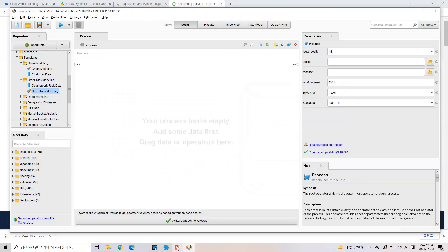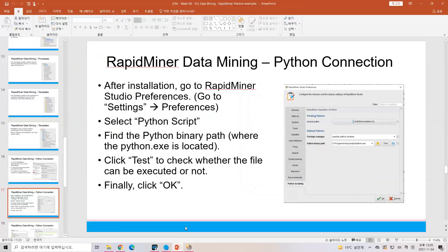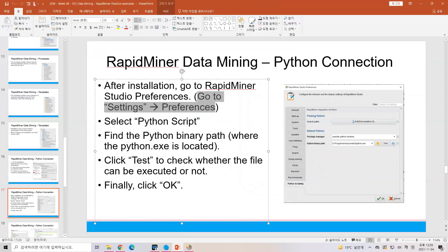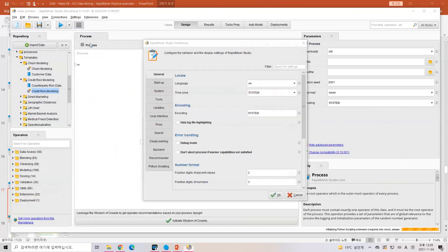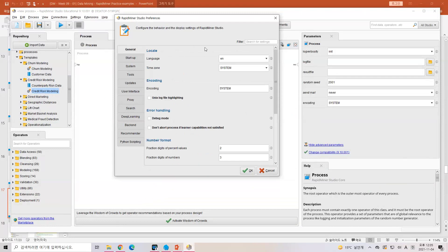Now let's go to the Settings in RapidMiner. In Settings, you can select Preferences. In Preferences, you can set up your environment. There is no Korean language option at this moment, sorry. You can go to the Python scripting section. In Python scripting, they will ask what your default Python is: are you using Anaconda or a virtual environment wrapper? That is a way to do the Python connection with the environment.